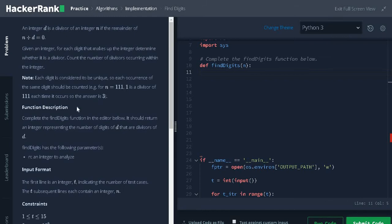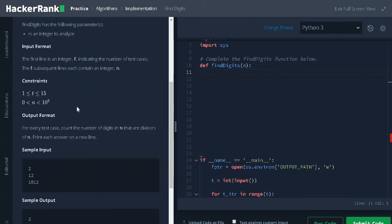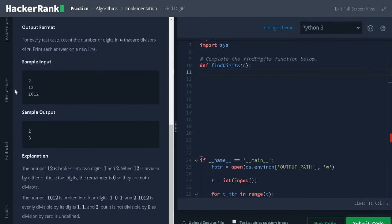Let us see some other examples. Here, 12: 1 divides 12 and 2 also divides 12. So the answer is 2.